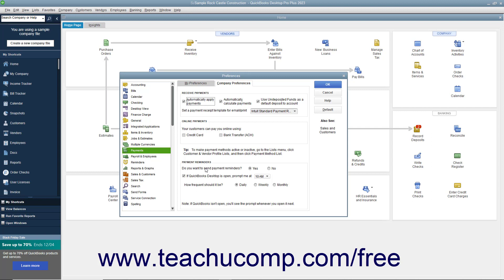If enabled, to select the default time to prompt you to send them, select a time from the If QuickBooks Desktop is open, Prompt Me At dropdown. To set the reminder frequency, select an option button choice for Daily, Weekly, or Monthly below the dropdown.